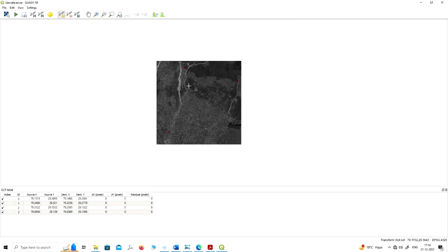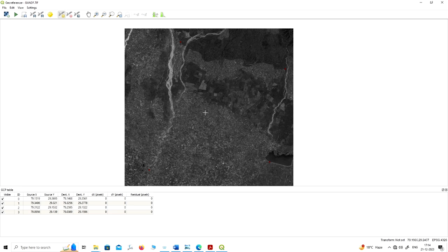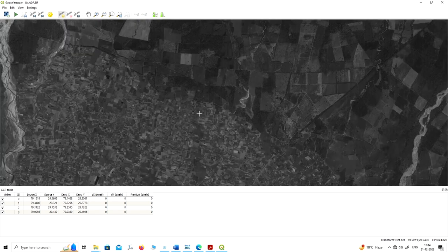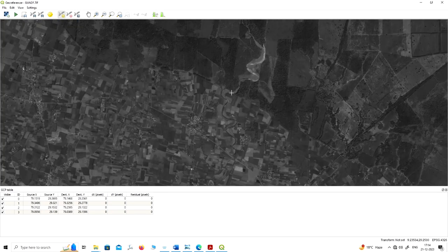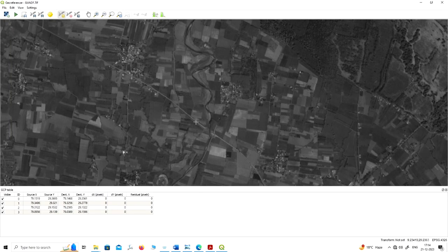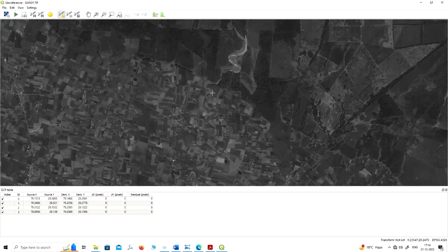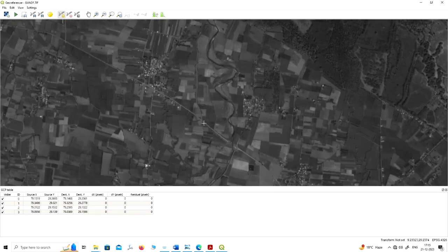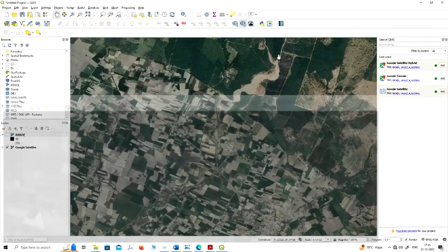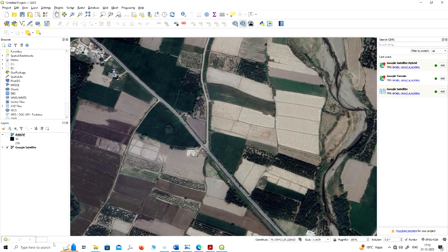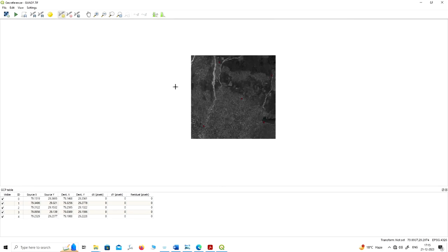Now we have marked four points. One more point at the center portion will give more accurate georeferencing, since the four points are at the corners. Here you can see another small river flowing and a road. Identify this road intersection on your base map — two roads are crossing each other. Find this point on the base map and mark the control point there. Now we have chosen five points.